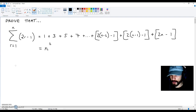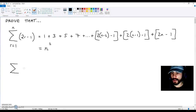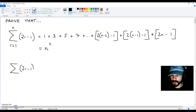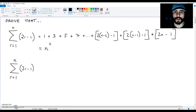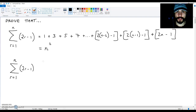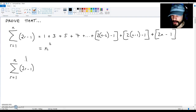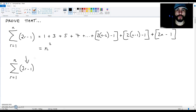The first thing you need to do is create a sigma symbol like this and put 2r minus 1 next to it. Put r equals 1 underneath it and n up here for n terms.